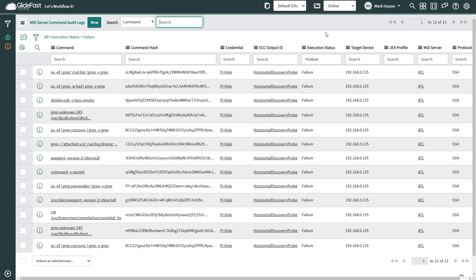Once we feel confident that our service account has been built out appropriately, we're then in a position where we can scale that out across the various different endpoints and devices to allow our service account to operate successfully.